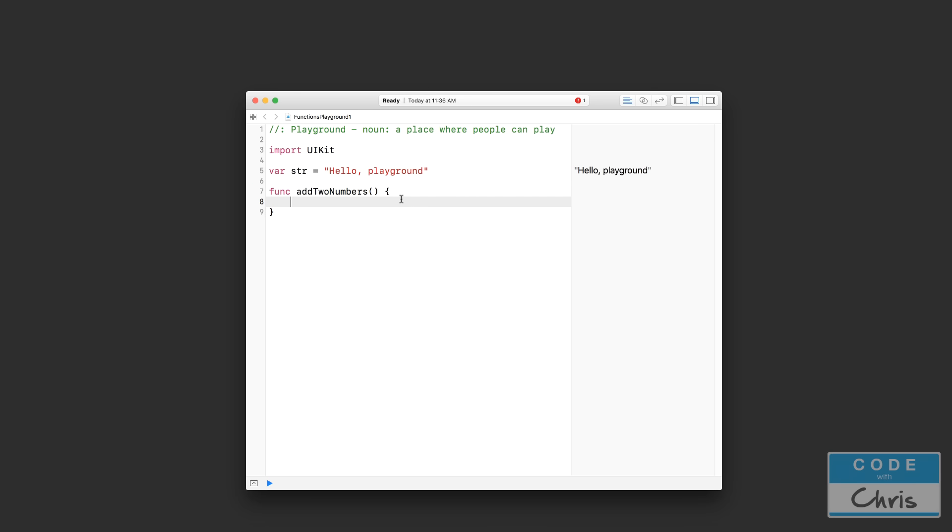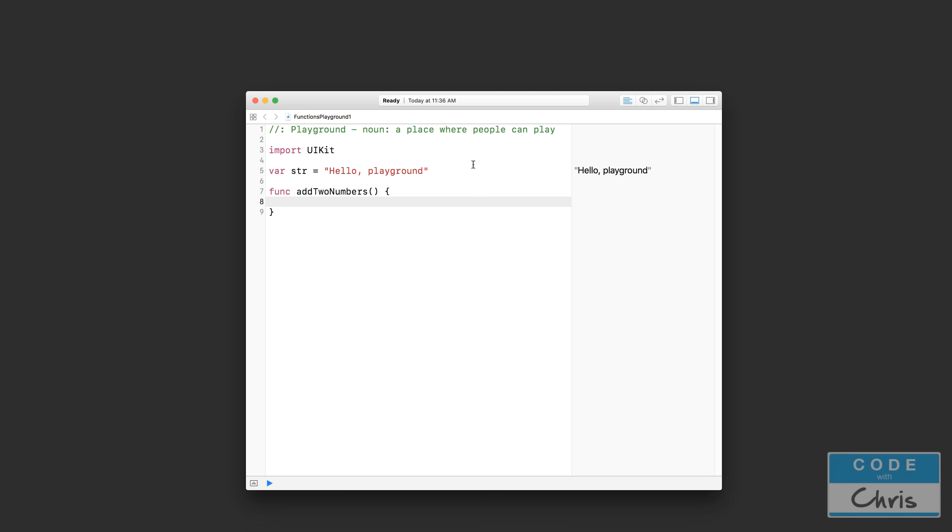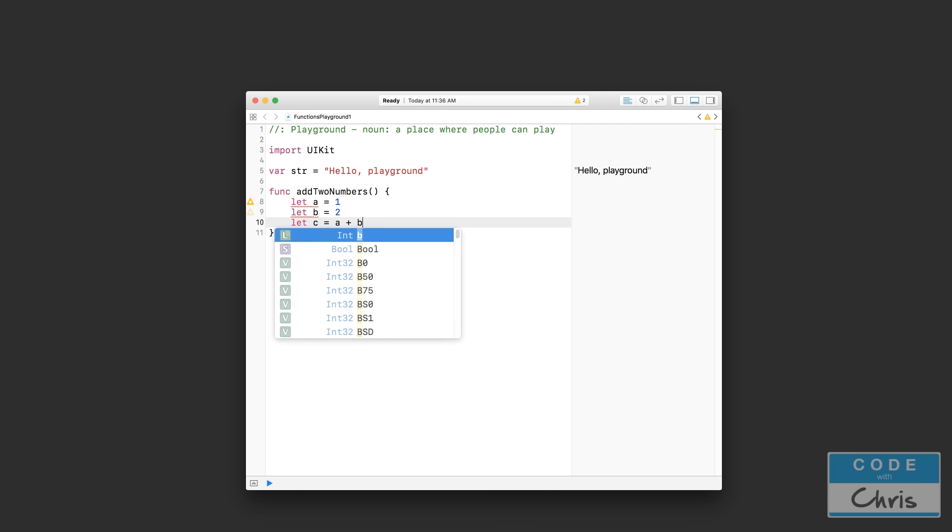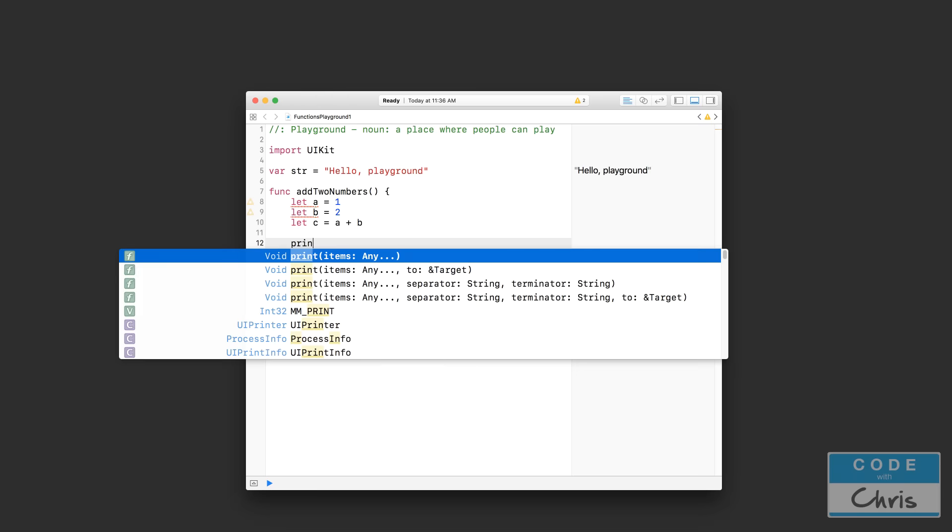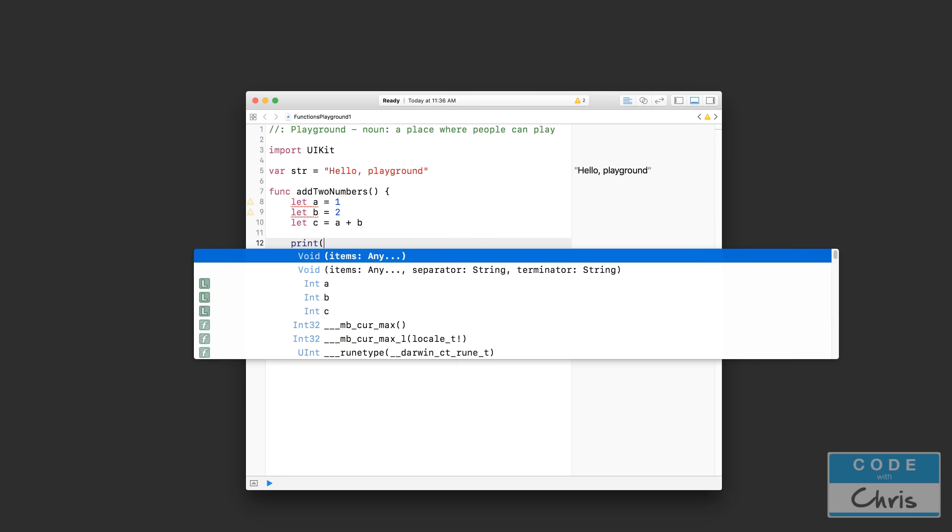And sometimes when you type in this first curly bracket, or the opening bracket, and then you press enter, Xcode will automatically add this ending curly bracket for you. Okay, so in between the two curly brackets, I am going to say let a equals 1, let b equals 2, and I am going to let c equals a plus b. Okay, and then finally we're going to print the result of c.